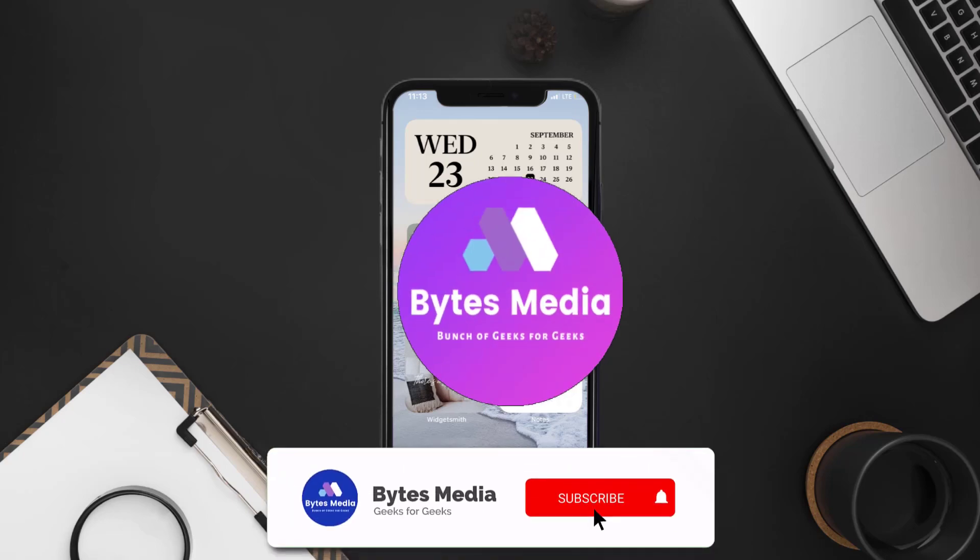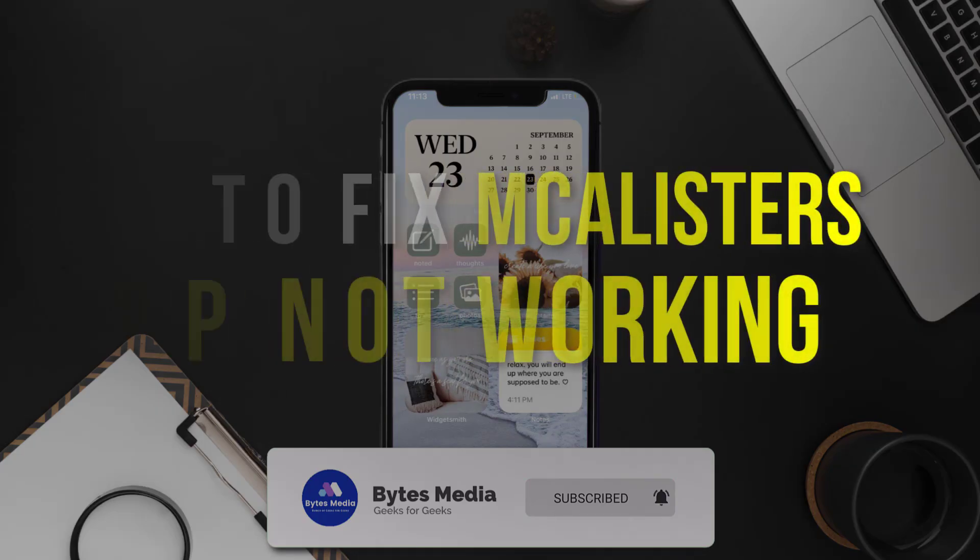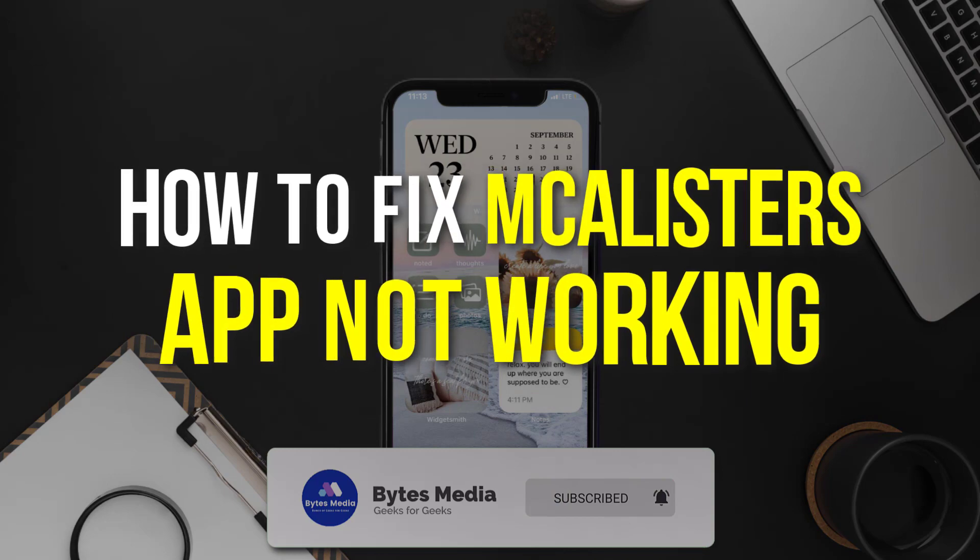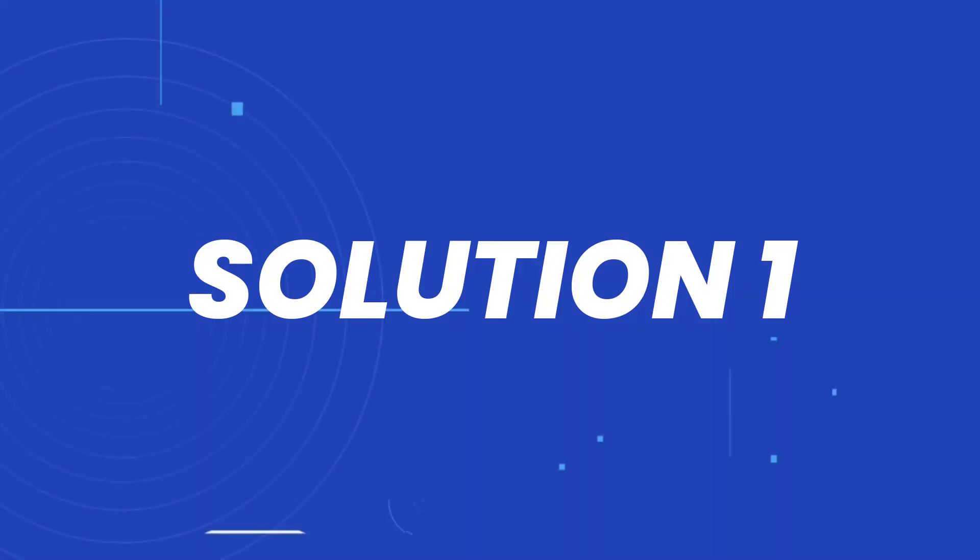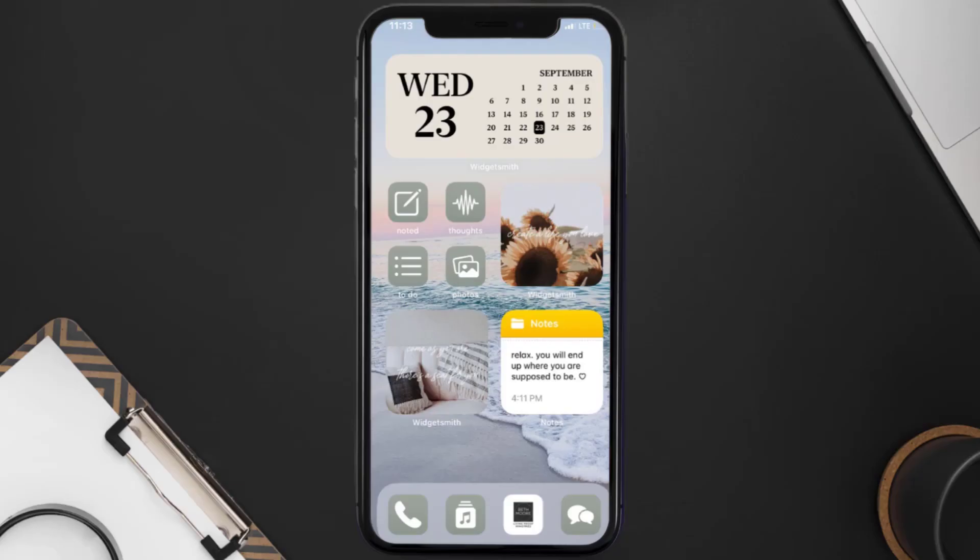Hey guys, I'm Anna and today I'm going to show you how to fix McAlister's mobile app not working. First of all, you need to make sure you're running the latest version of the app.